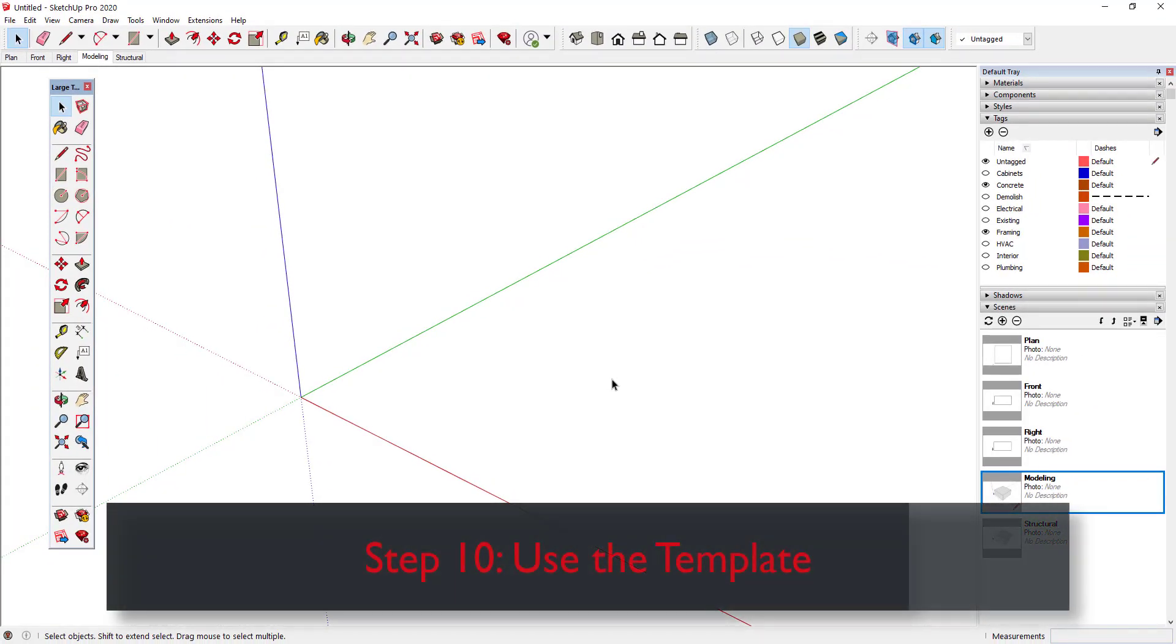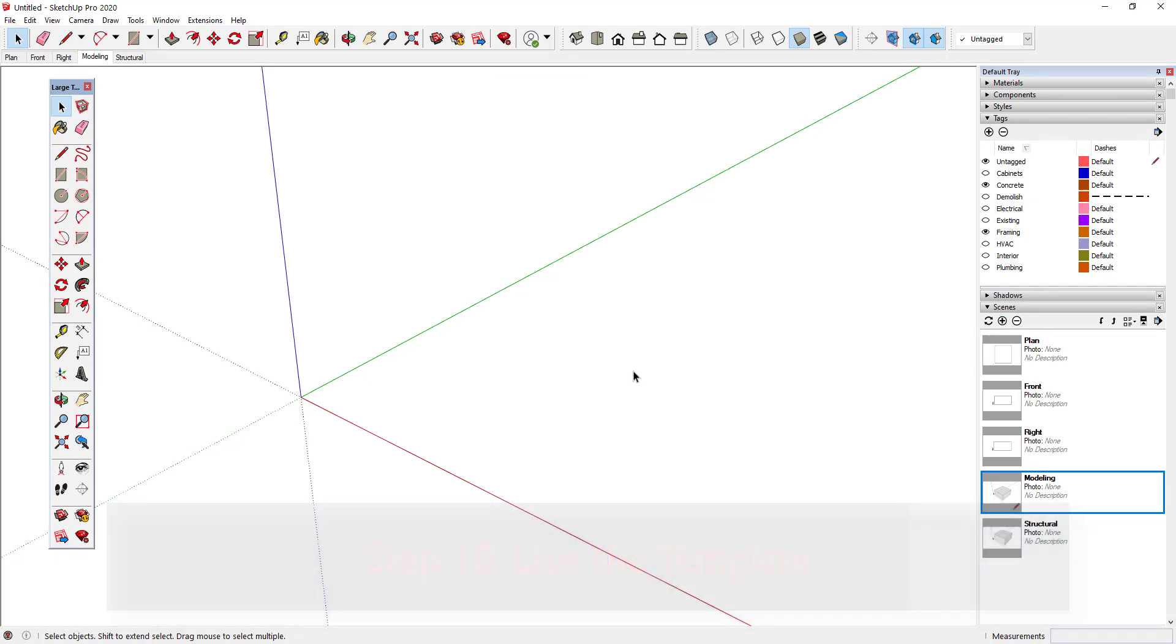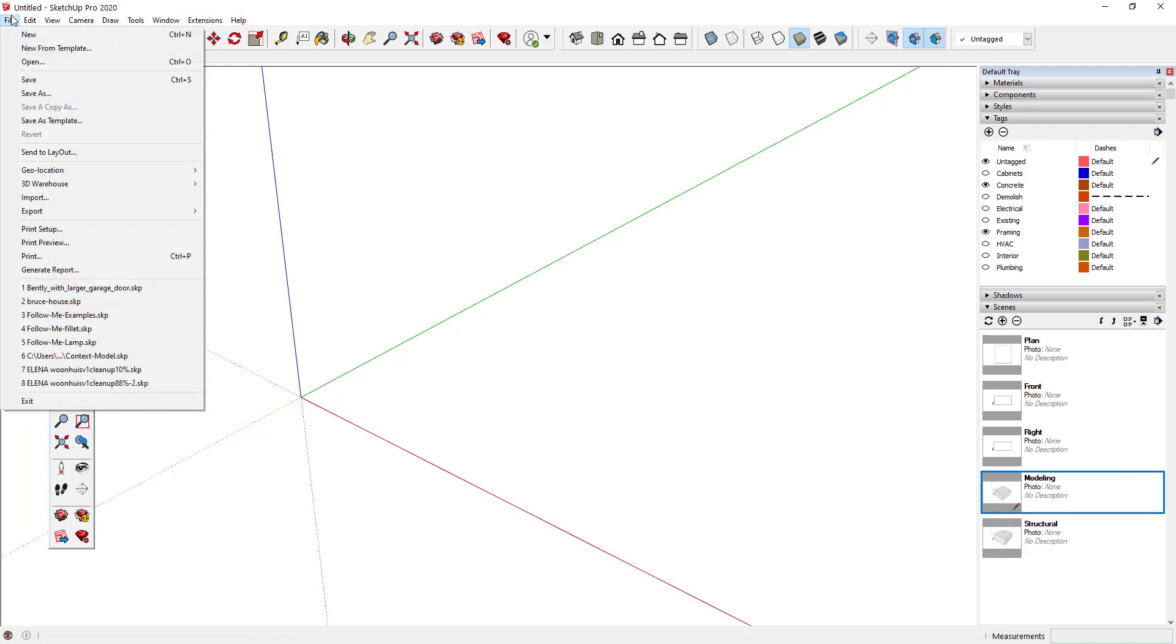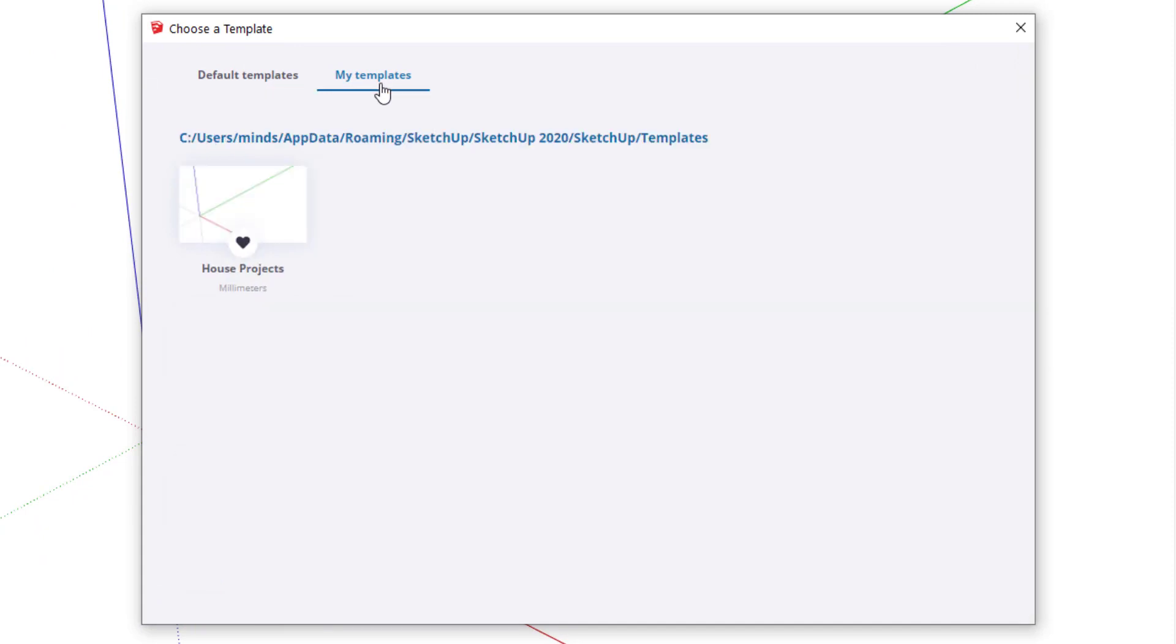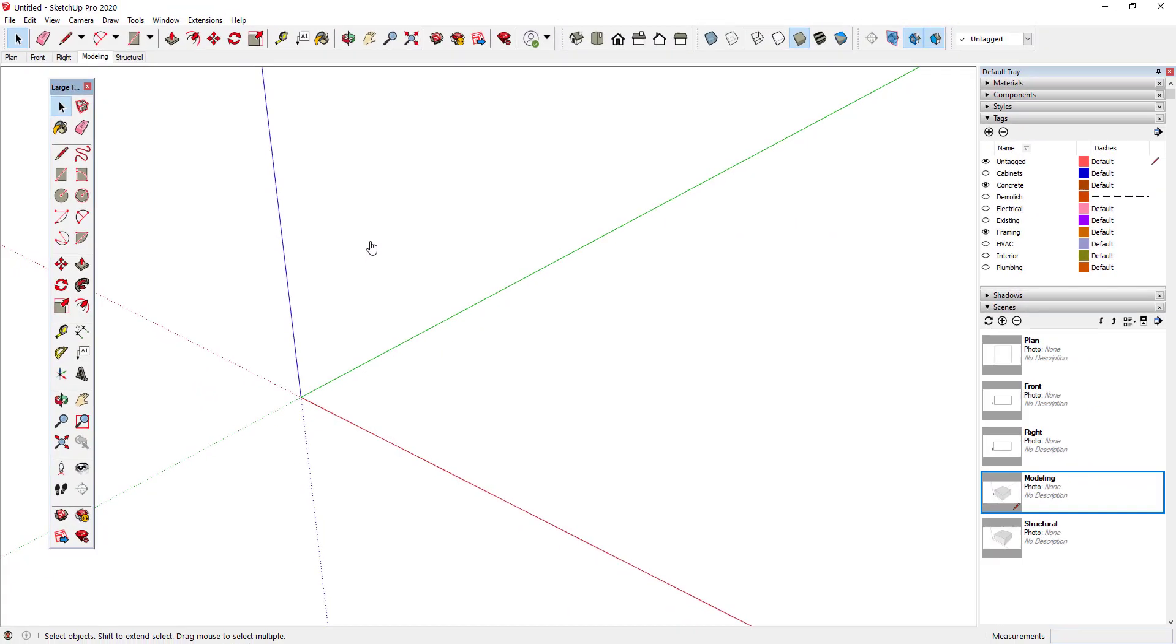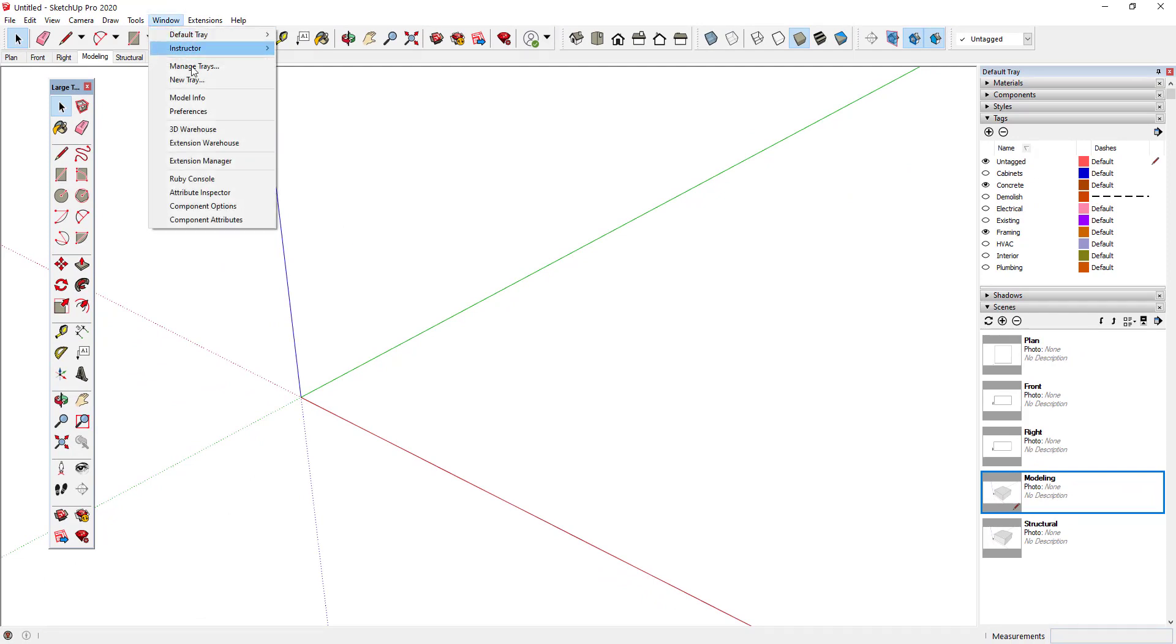Step 10: Use the template. If my template is set as the default, it will automatically be loaded whenever I create a new SketchUp model. I can also select the template by going to File, New from Template, and choosing it from the My Templates tab. If you want to select a different default template, you can go to Preferences, Template, and pick from the list.